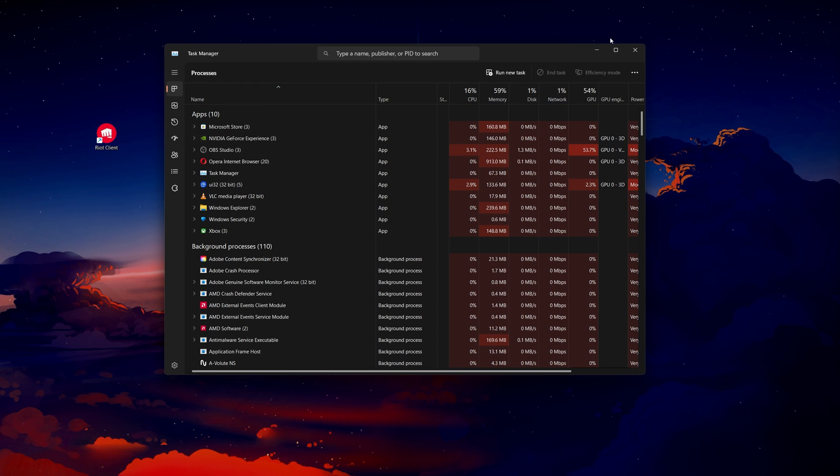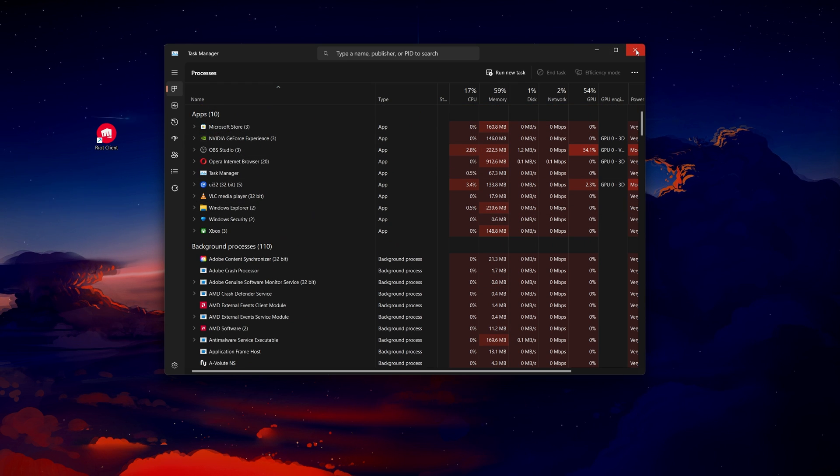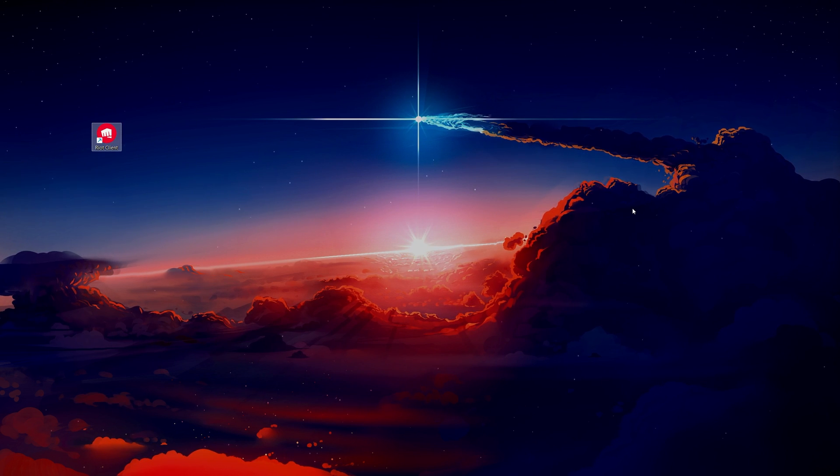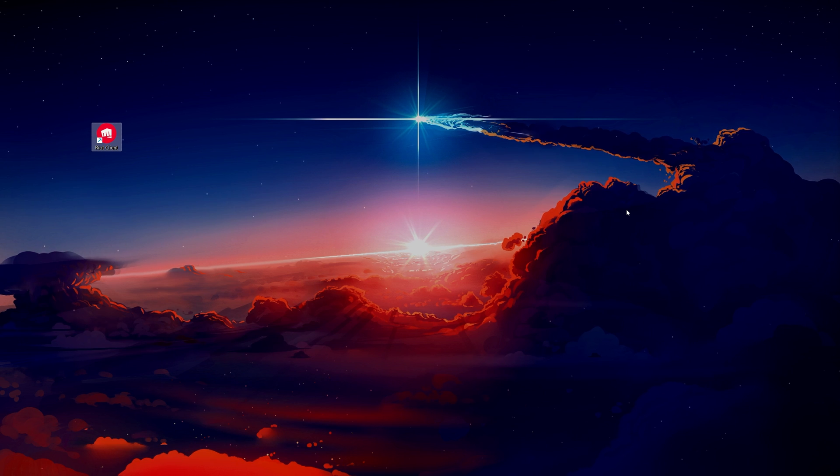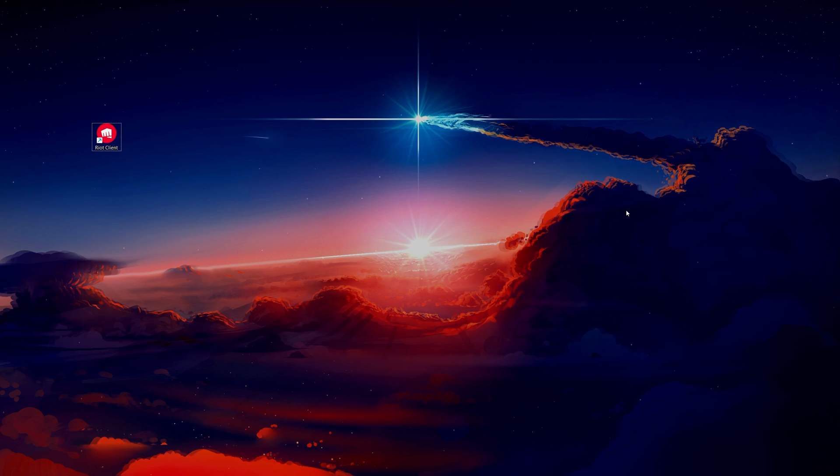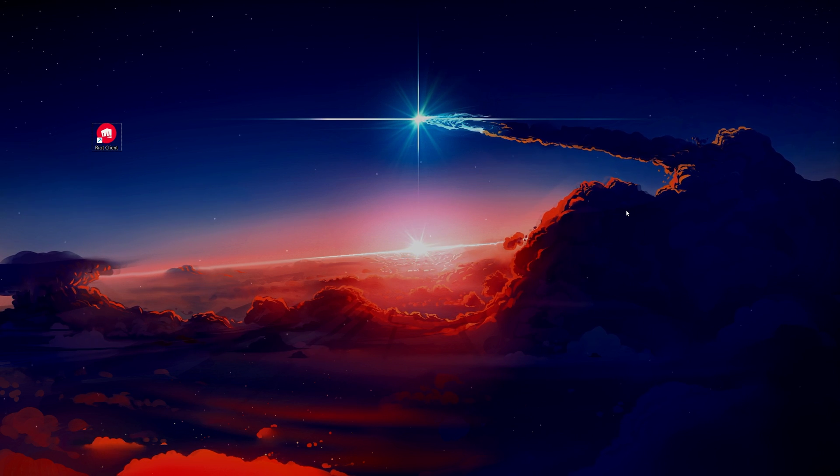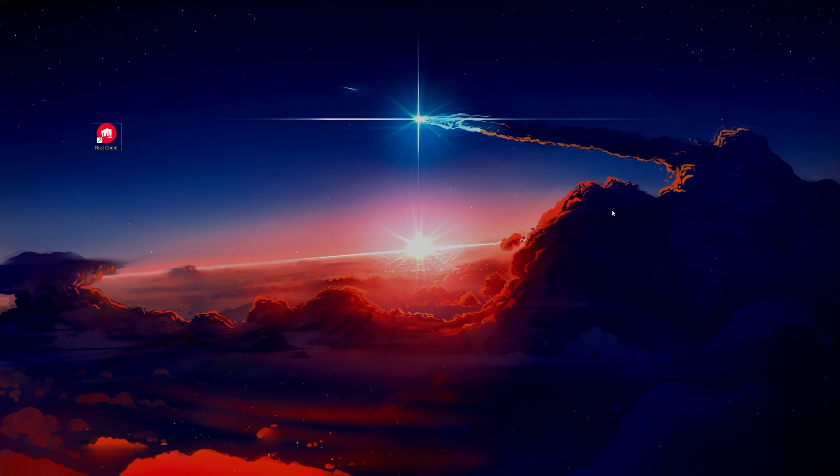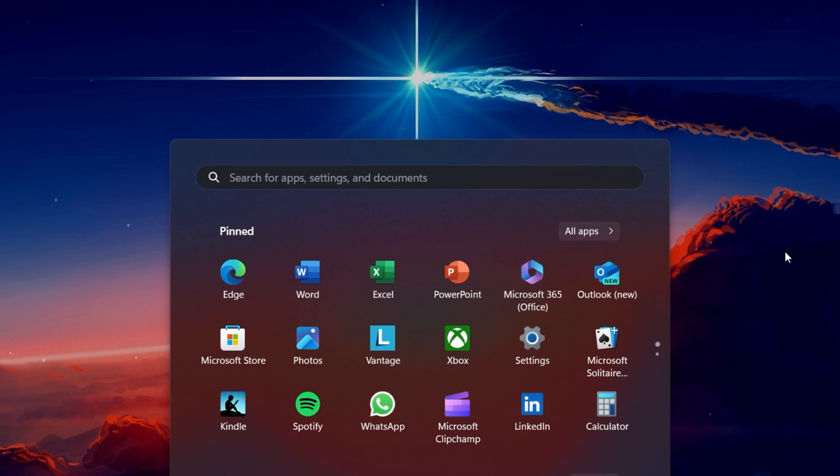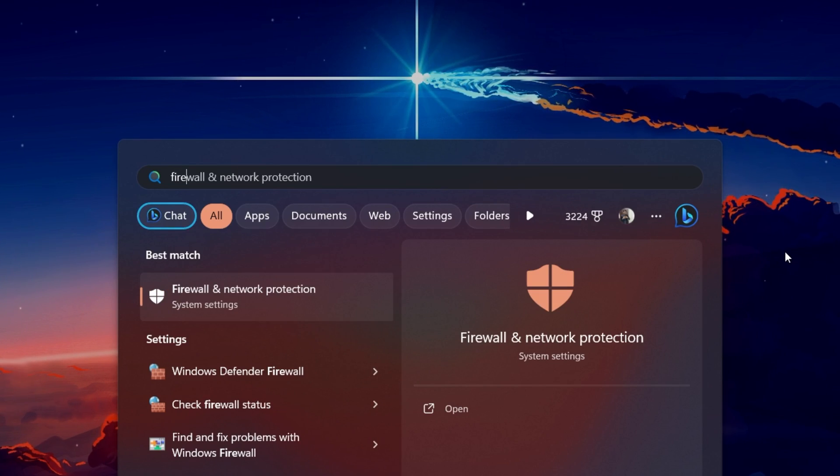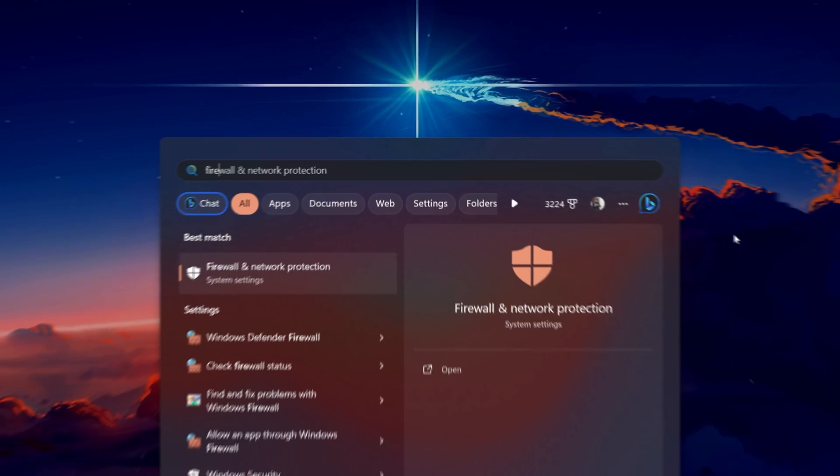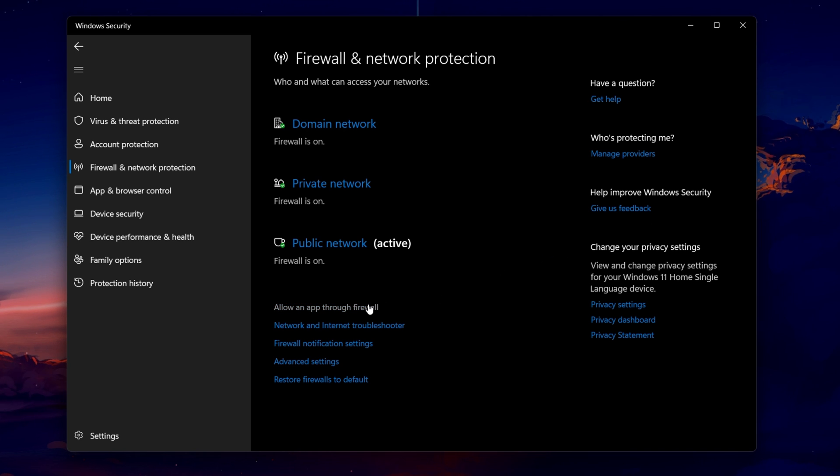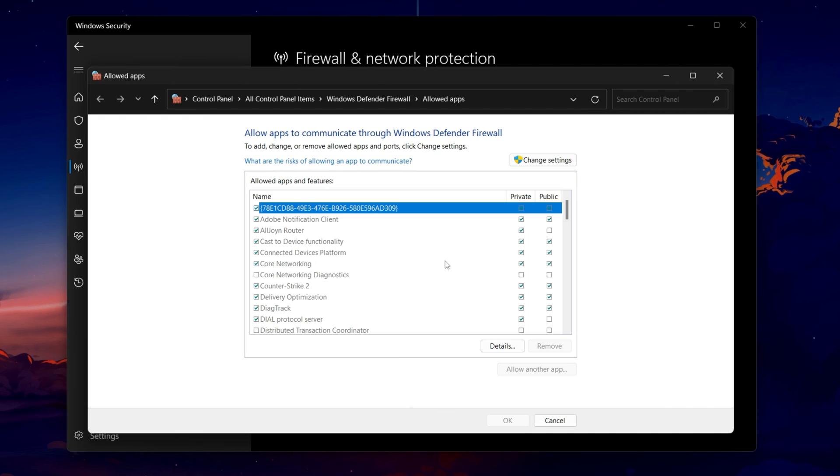Furthermore, your antivirus or Windows Defender Firewall might mistakenly block the Riot client, thinking of it as a potential threat. Search for Firewall in your Start Menu to open your Firewall and Network Protection System Settings window. From here, click on Allow an app through firewall.